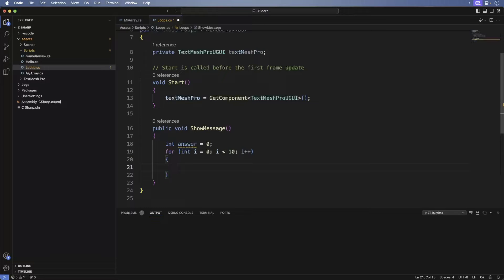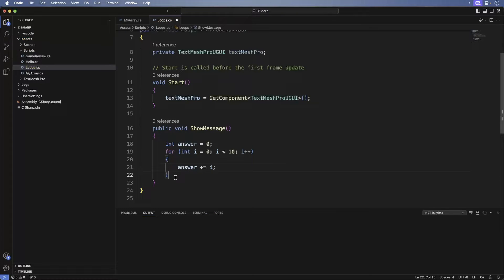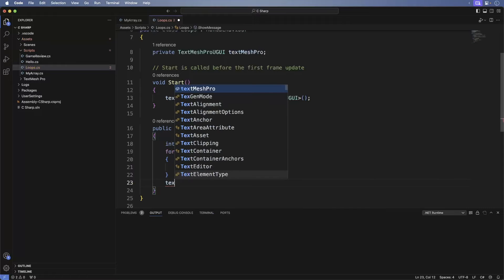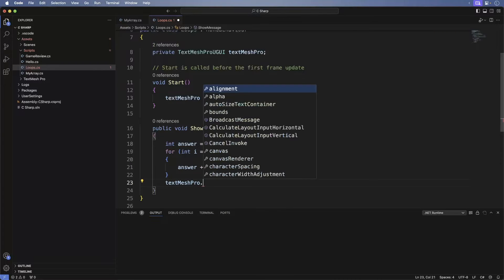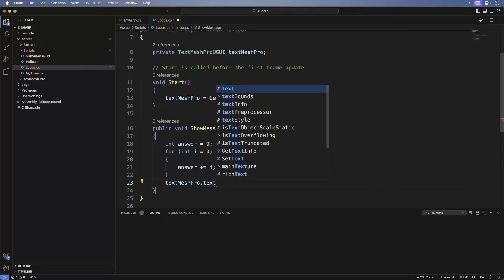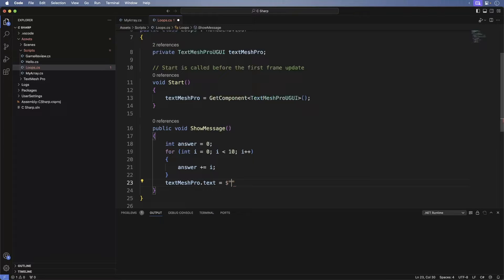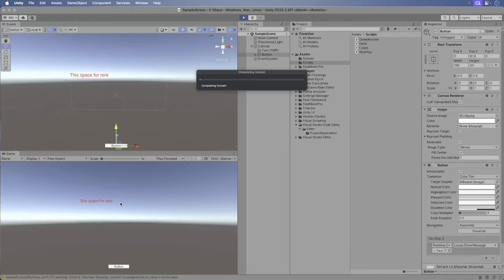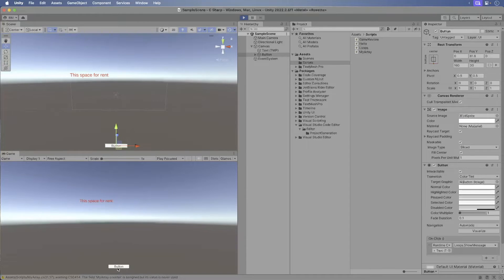It may feel a little weird to start from 0, but you'll get used to it over time. Now let's add the i variable to our answer for each loop iteration, and we'll print out the answer. Save and switch back to Unity. Run the game. Press the button and look at that — we have our answer. It's 45. And you can see this when we add 0 through 9.